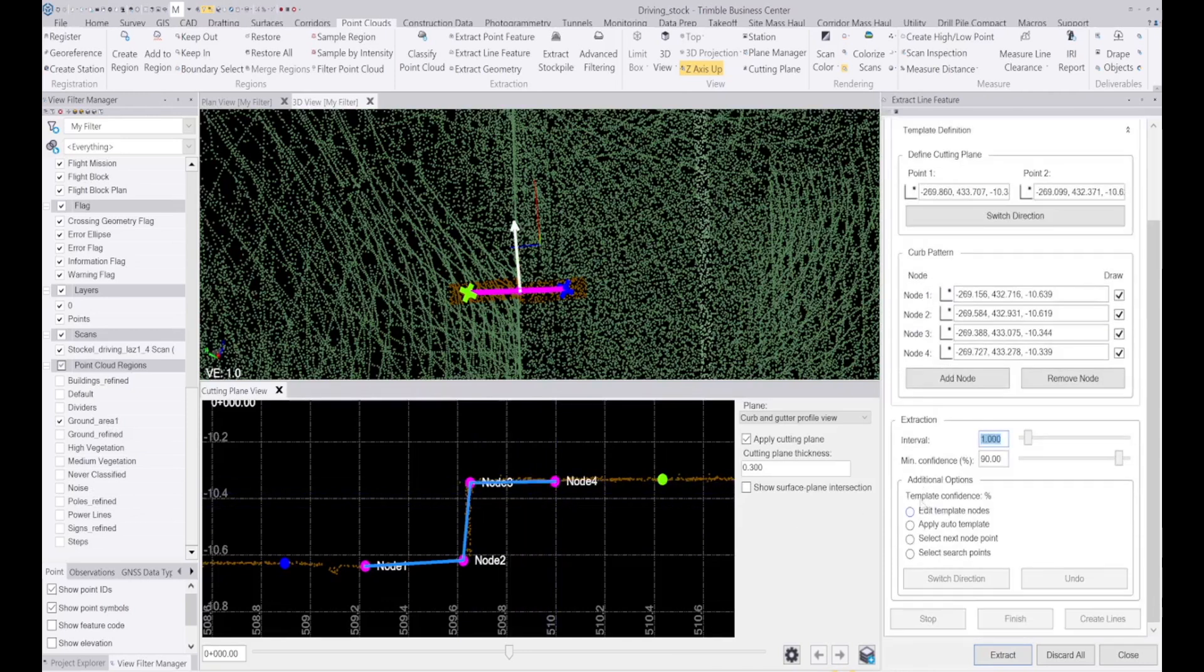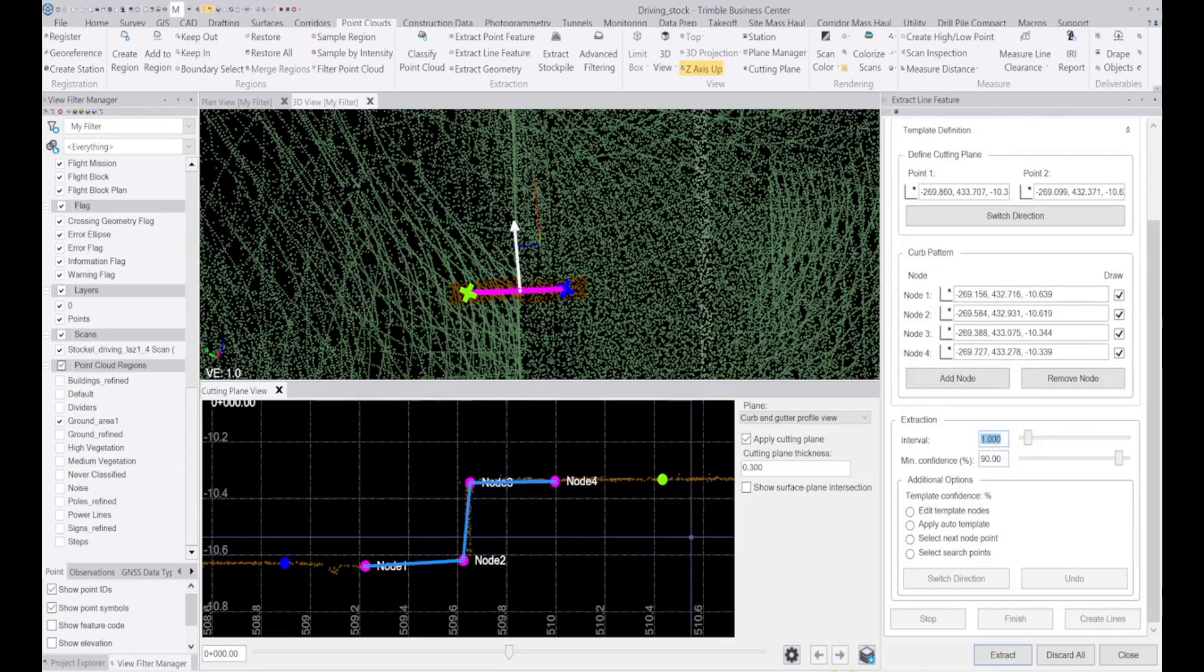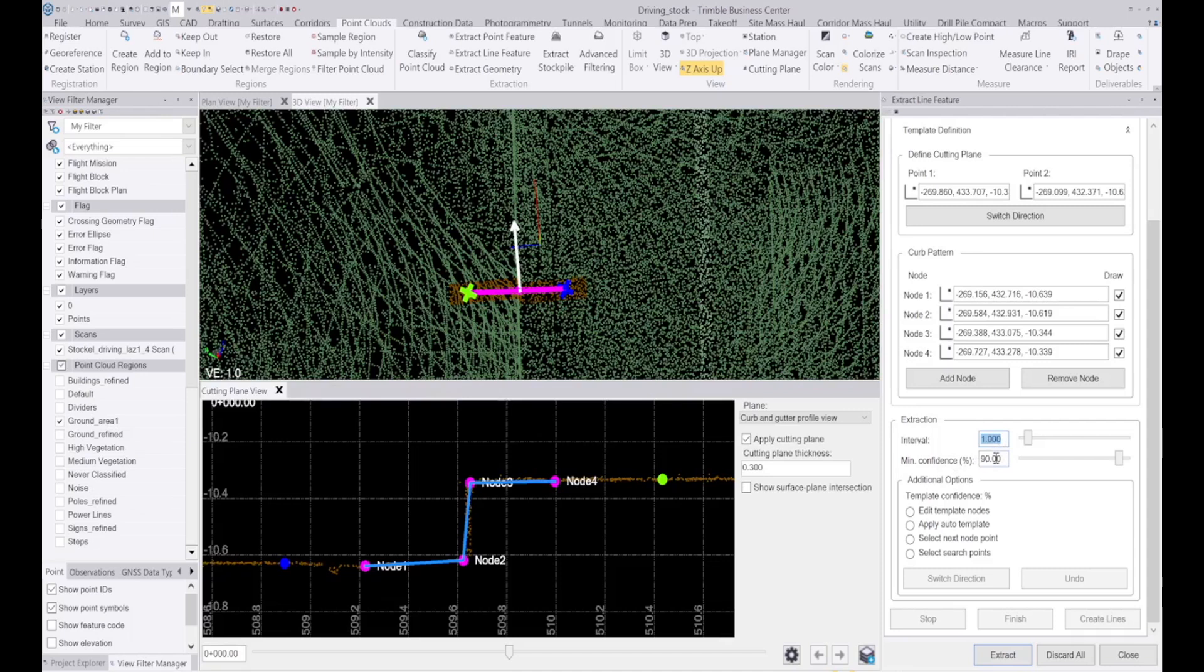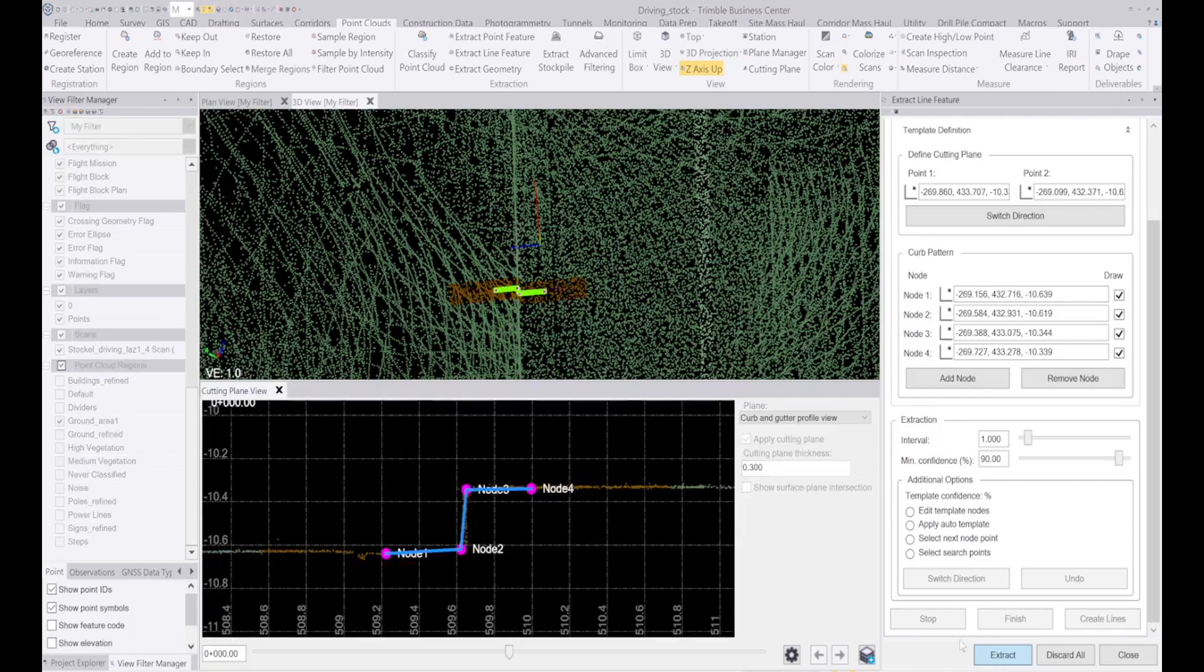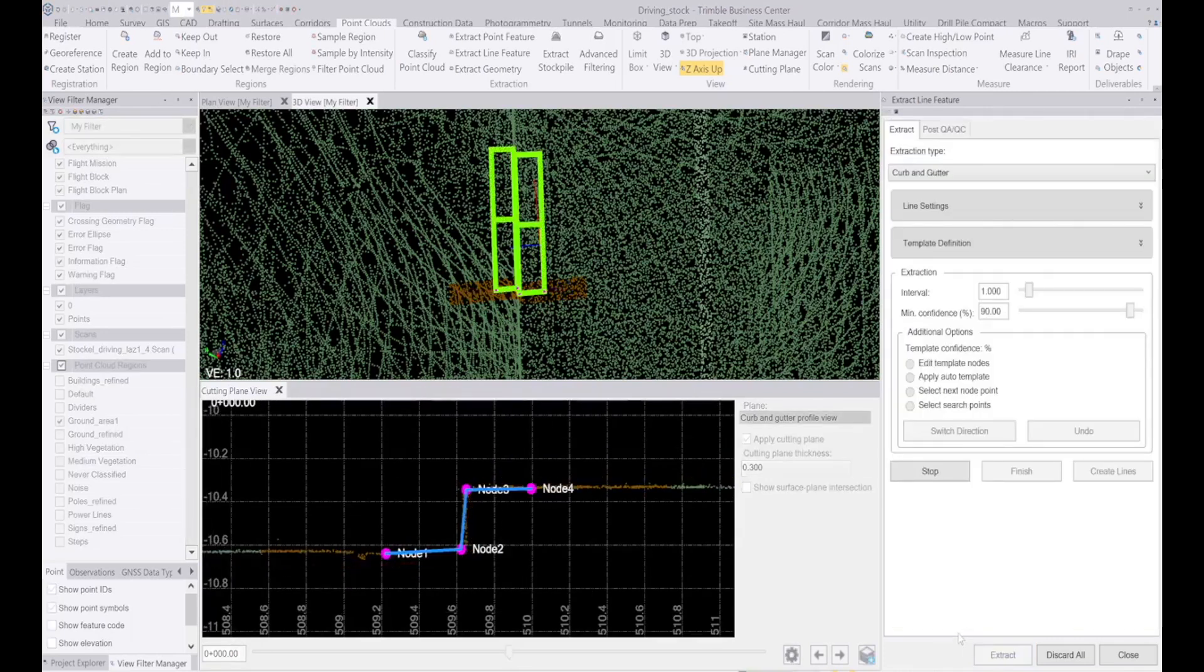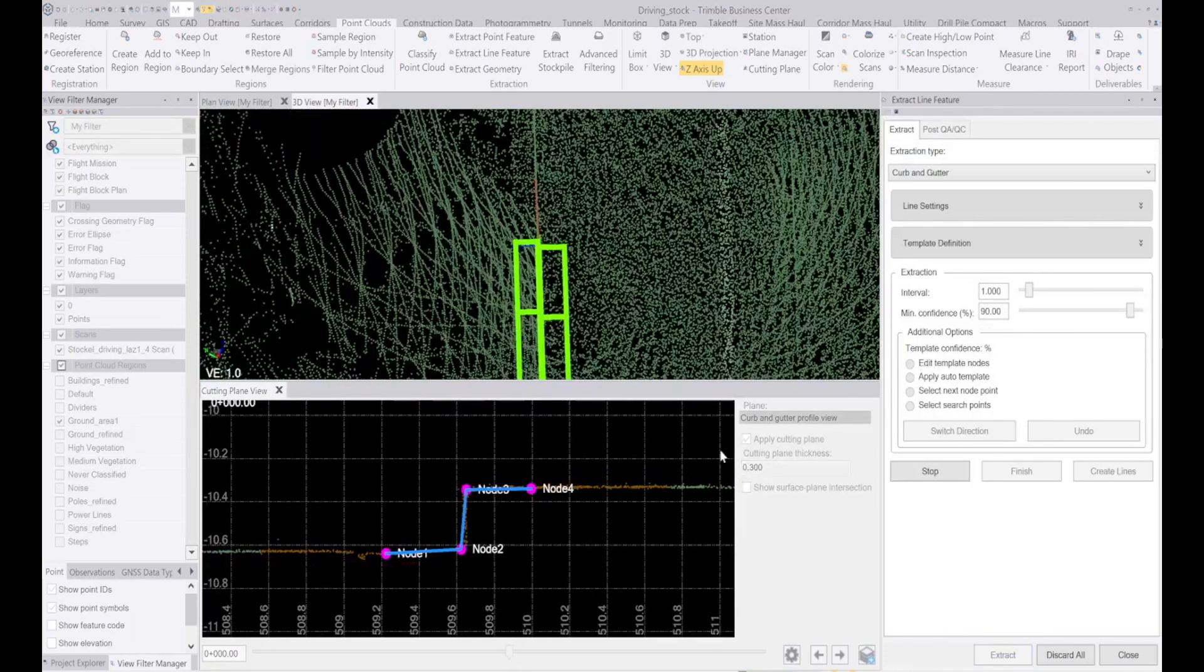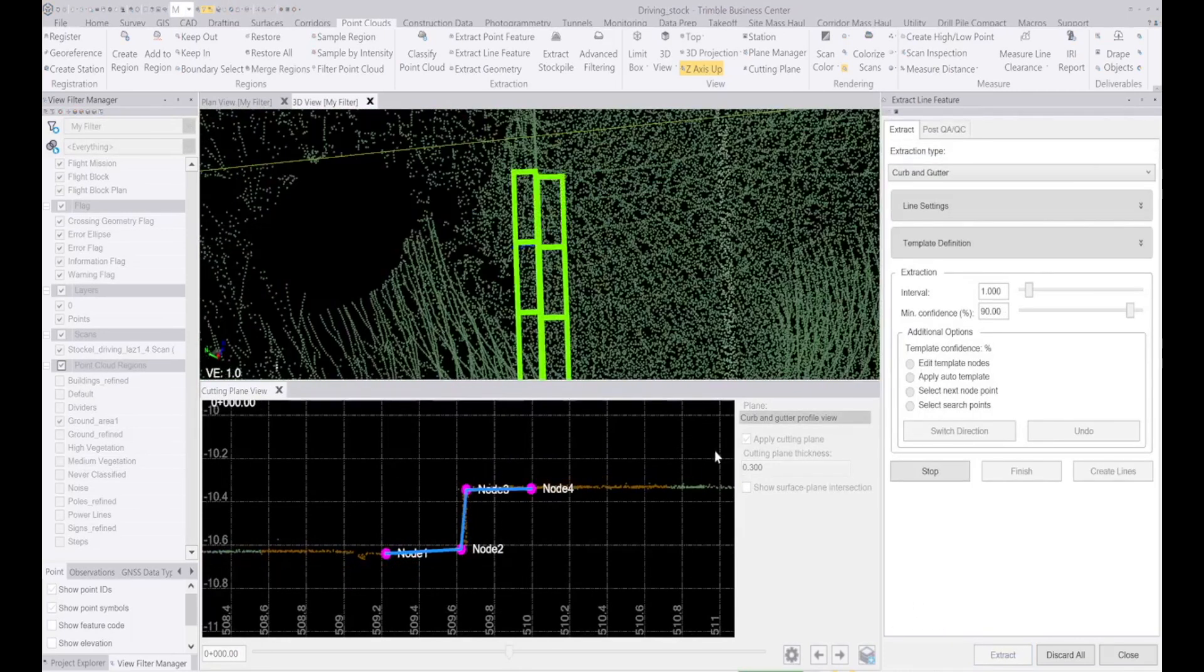This is going to automatically extract a point at each node every meter with 90% confidence, and if it's less confident than that it will stop and want my input. So I click on extract and let it do its thing.